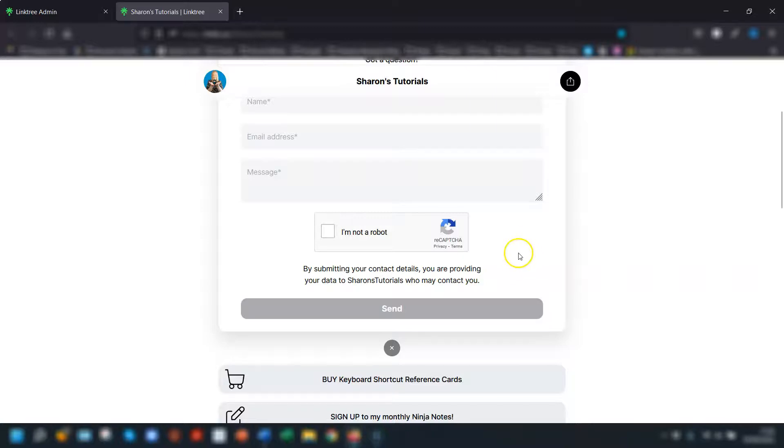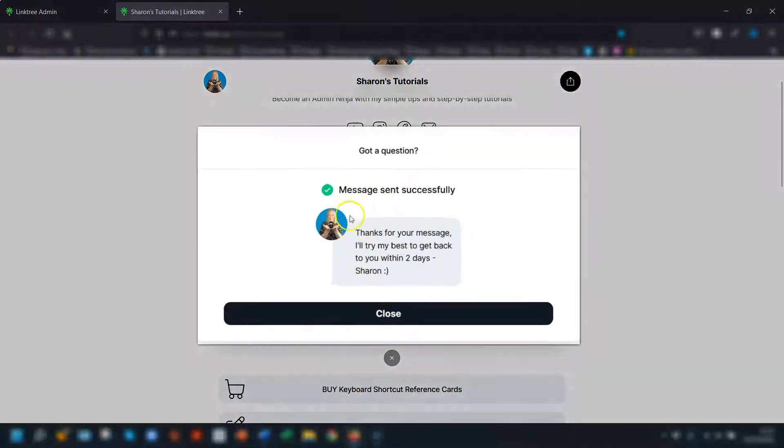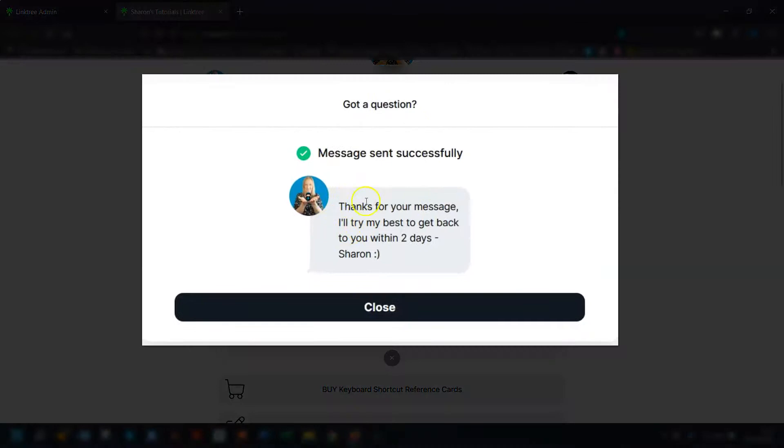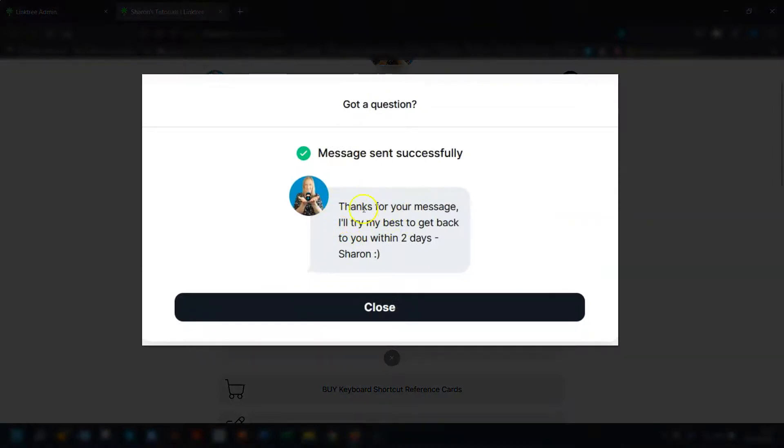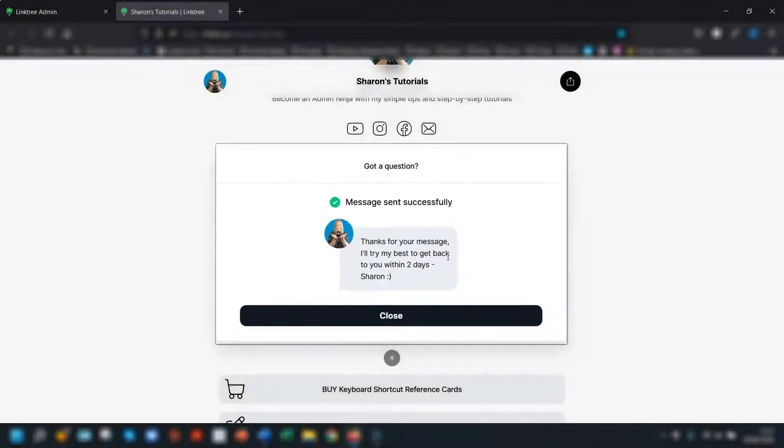I'm just going to quickly fill this out so you can see what happens and I click send and there you can see my thank you message that I created. Now the person who completes the form doesn't get any notification email or automated response or anything they only see the thank you message that's here if you've added one.